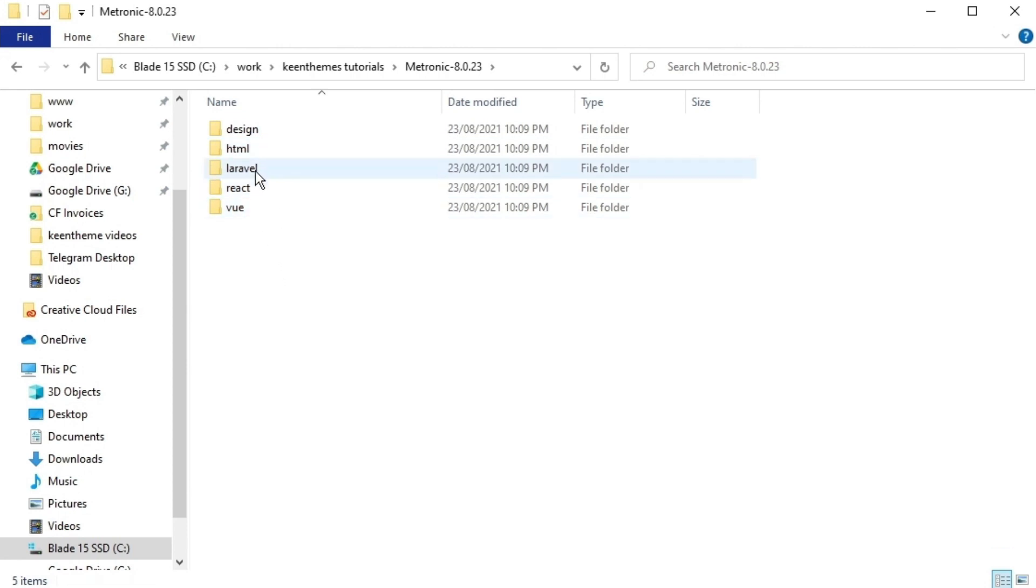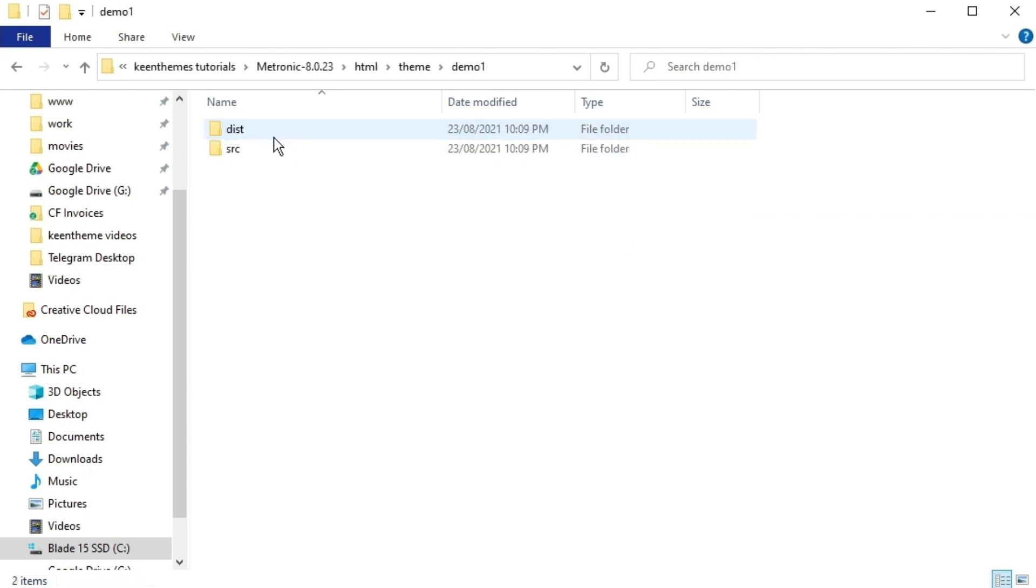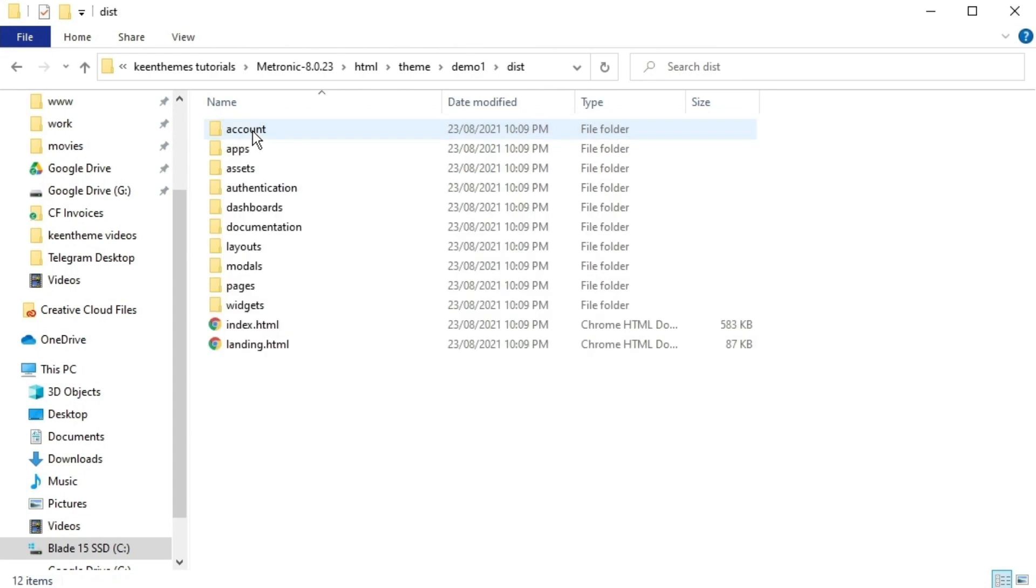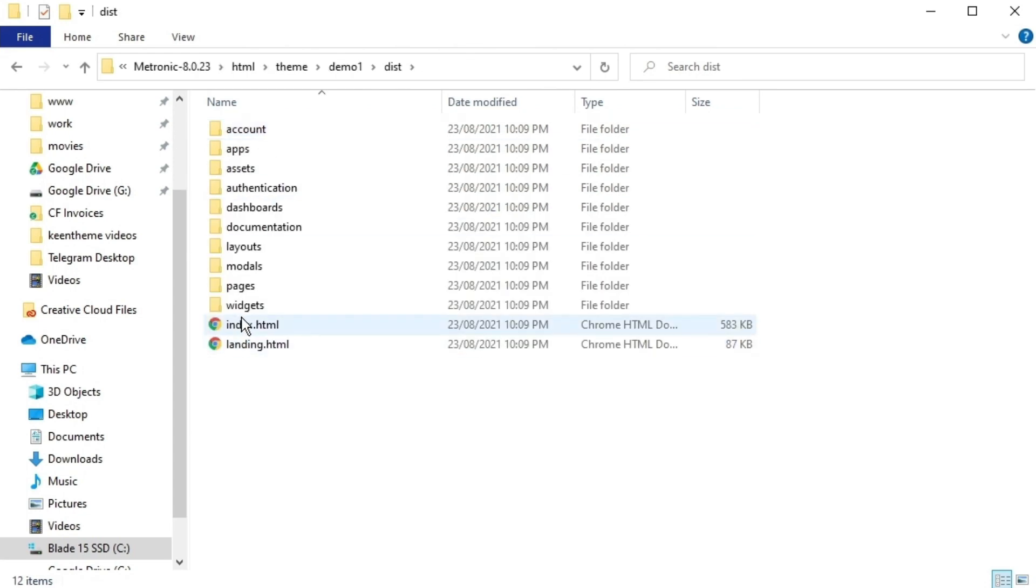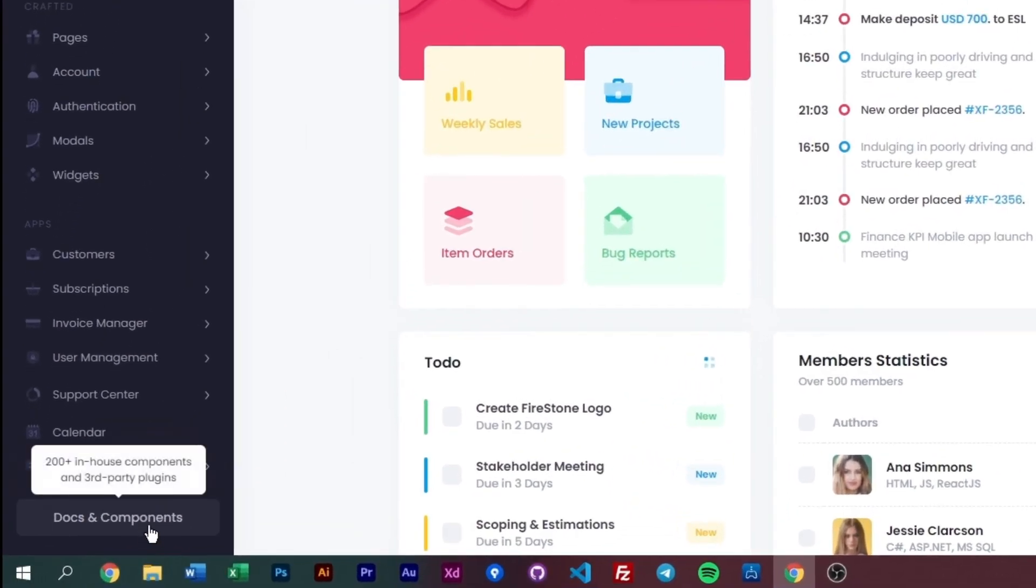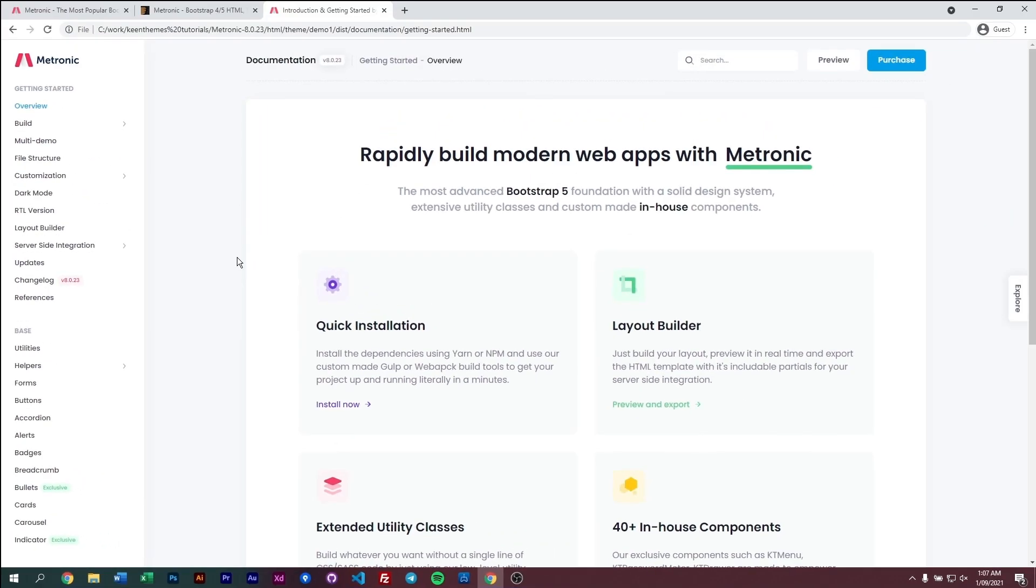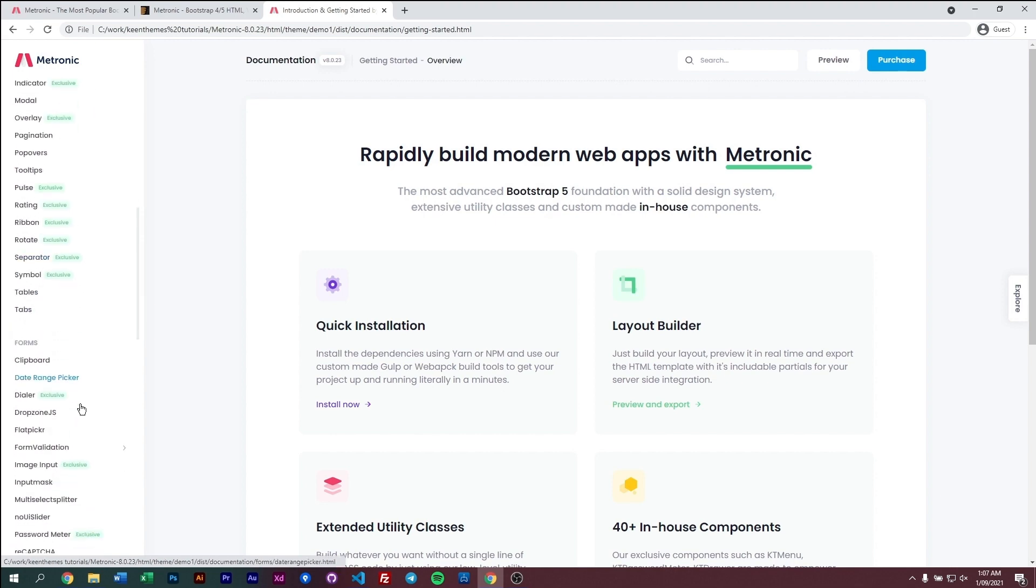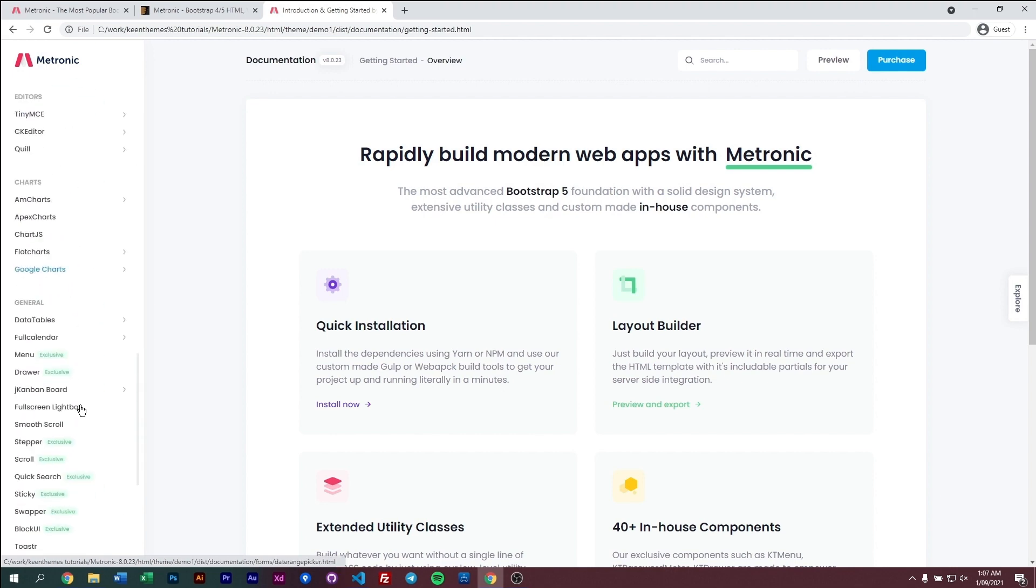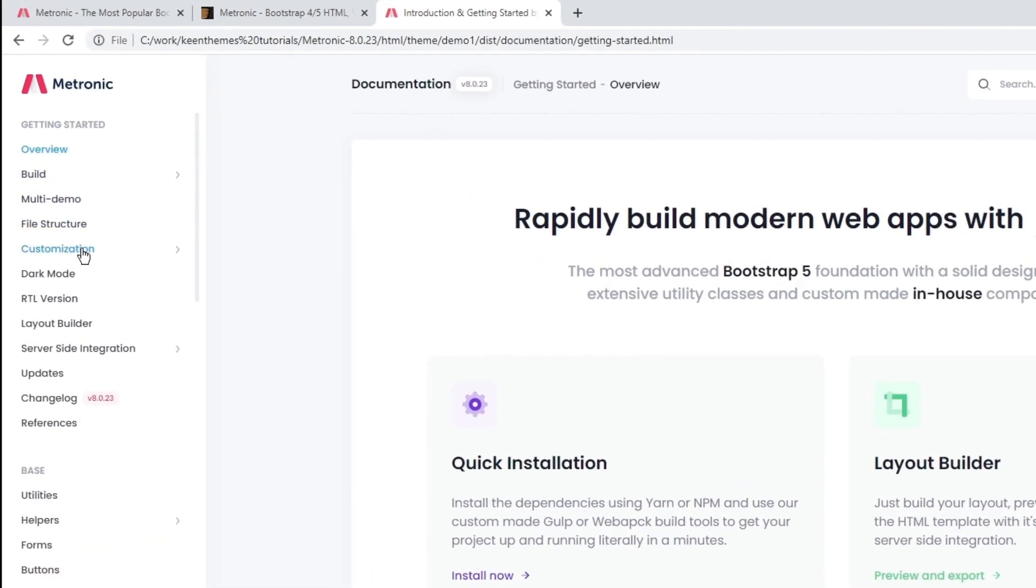In this video we're talking about the HTML version only. Open demo one, go to dist, and open the index within your browser. Then go to the docs page or documentation.